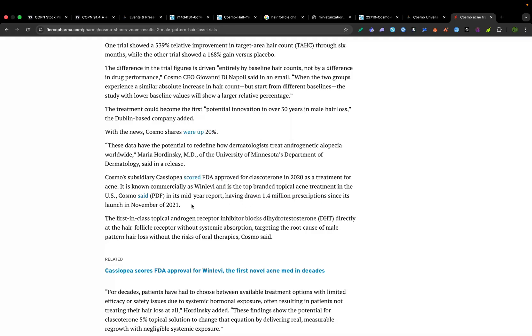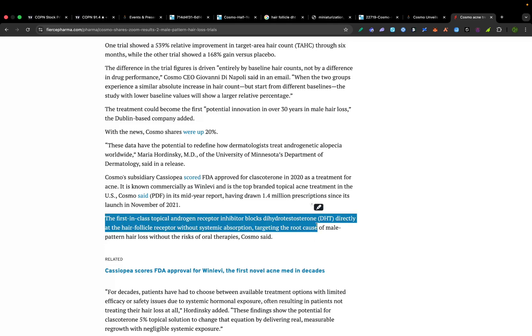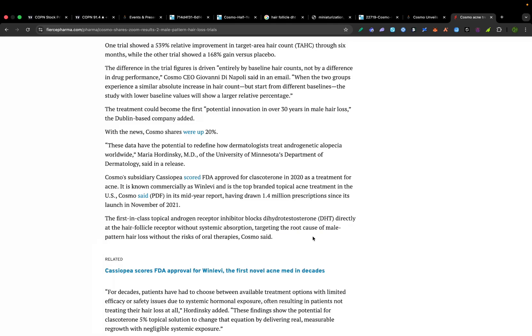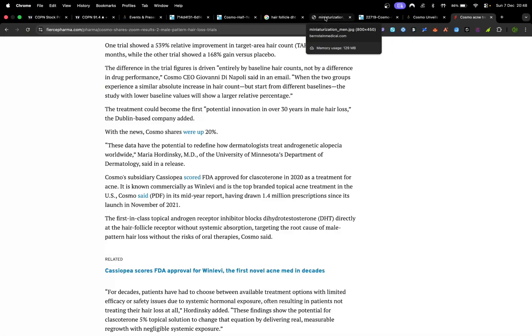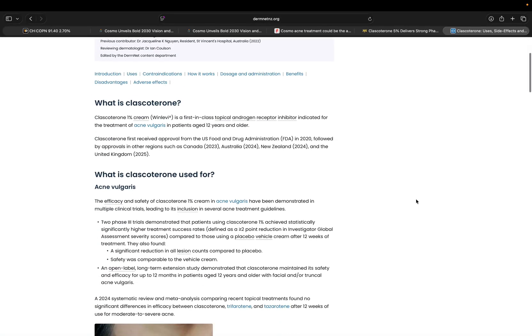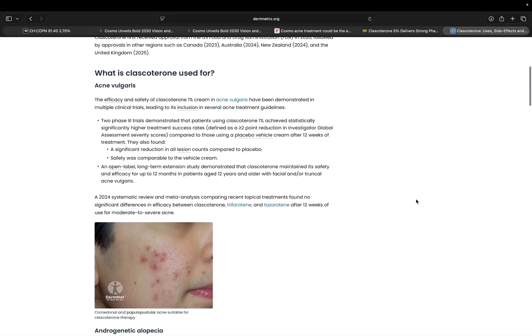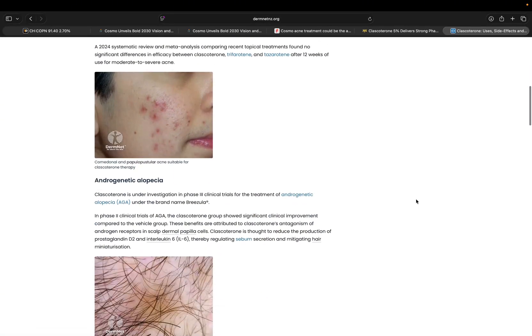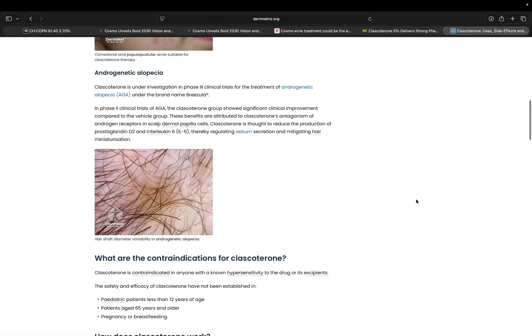They developed WinLevy, which is basically used for acne. It was launched in 2021 and quickly became the number one prescribed brand for topical acne treatment in the US. And actually, interestingly enough, the same active ingredient in WinLevy is now being used for hair loss.